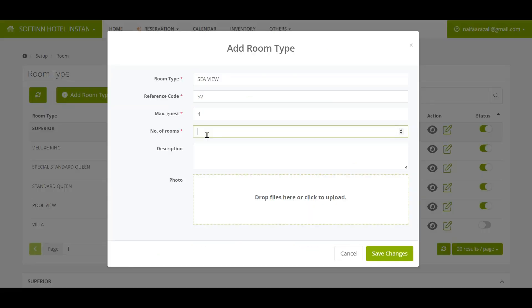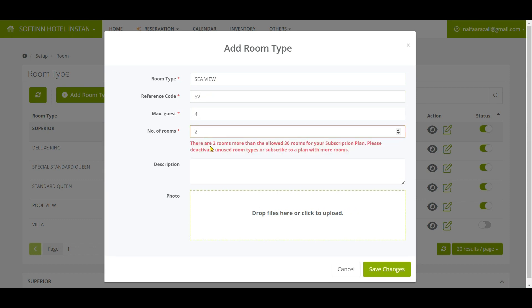If you want to update the units more than the plan that you subscribed to, you are not allowed to do so. Reach out to Softinn account manager to upgrade to the higher plan.